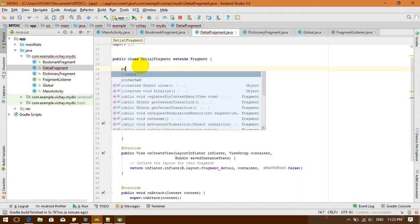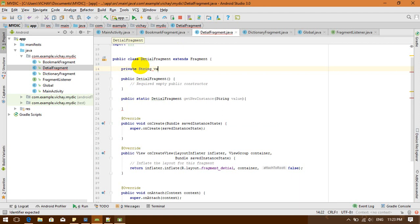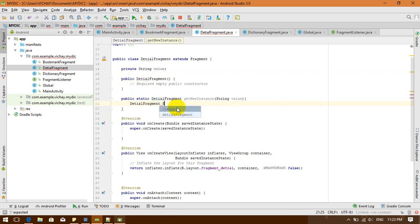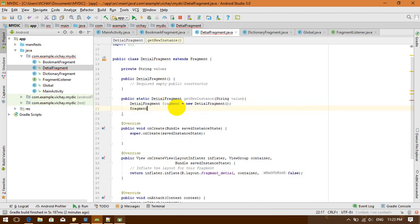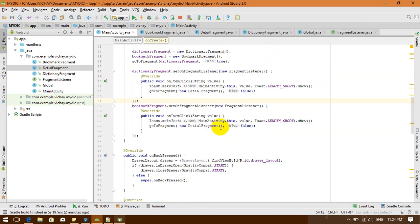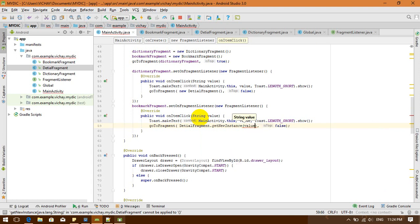I put a String parameter called "value". I declare a private String value field. I create a Bundle object, put the value in it, and return my fragment with the arguments set. Then I go back to my main activity — instead of creating a new instance directly, I'm going to call DetailFragment.newInstance() and pass the value I received.